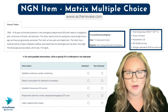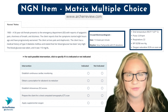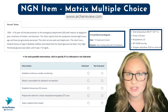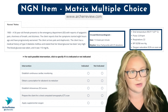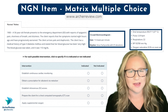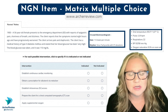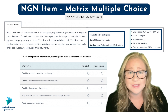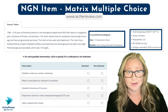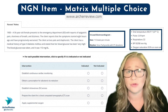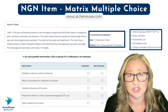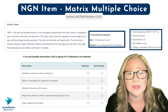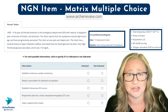It's your job now to put all of this information together and decide which of these actions are indicated or not indicated. A matrix question can look like a lot at first, but it's really just a compilation of multiple choice questions. Take it one row at a time — each row is one question.